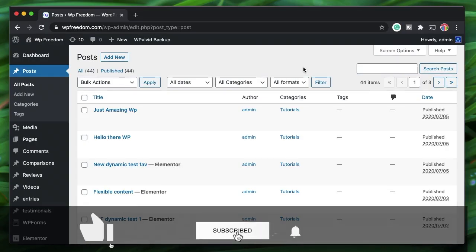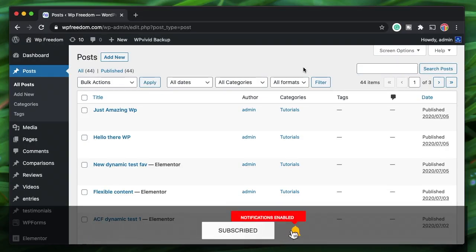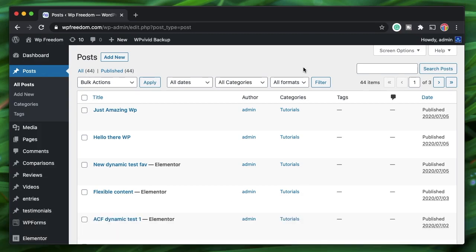Hi, Karthik here from Design School by WPA Algorithm. In this video we'll take a look at the Dynamic Content plugin's File Browser widget. As the name suggests, it lets you list out basically any files on your website.